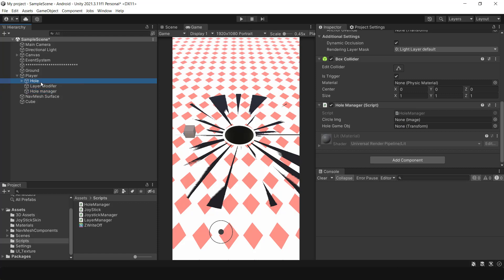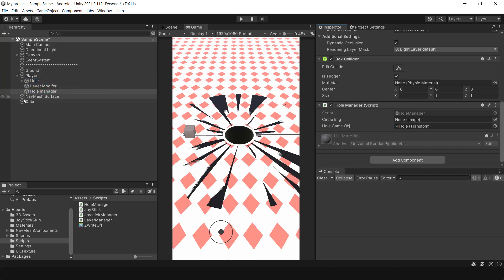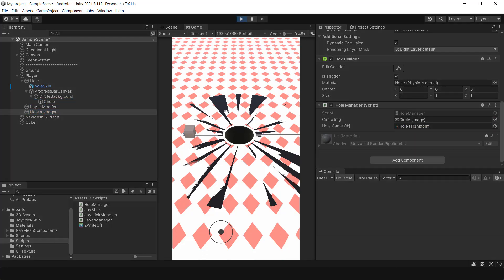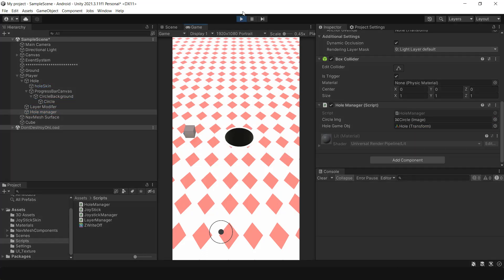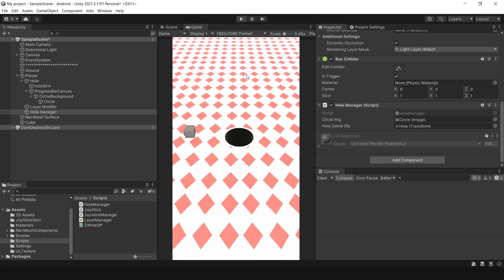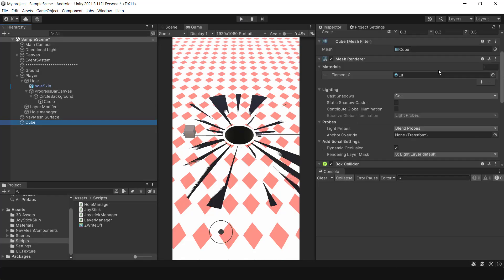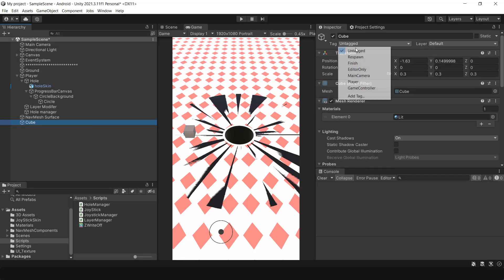The circle image should fill with the circle image and the whole game object should fill with the whole game object. After doing this, let's add the ammo tag and assign it to the cube and start the game.